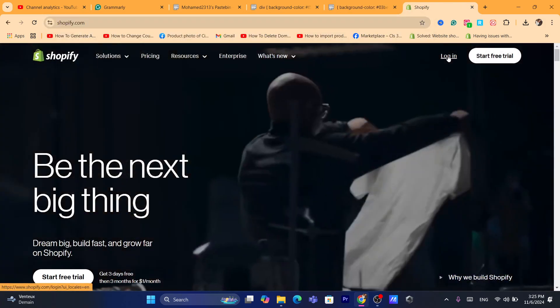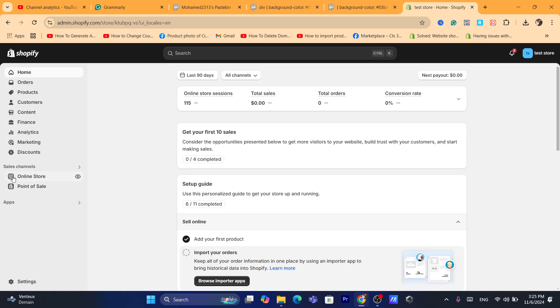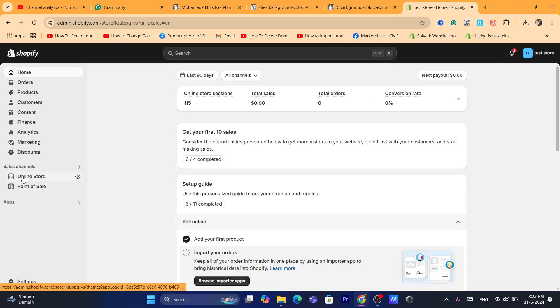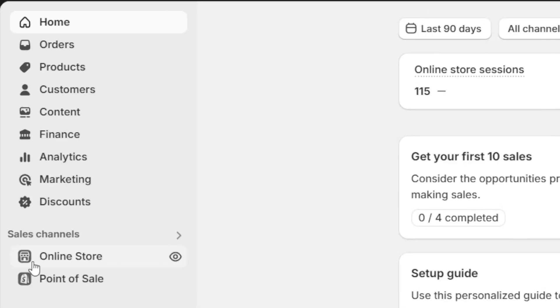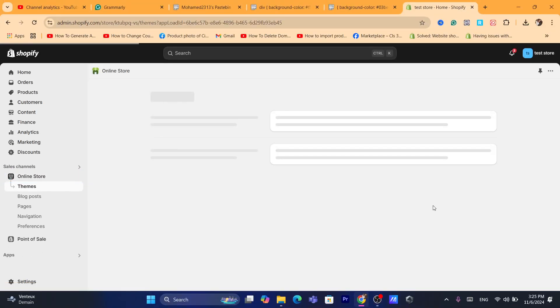After that, you want to click on 'Online Store' here on the left, as you can see. Click on 'Online Store'.